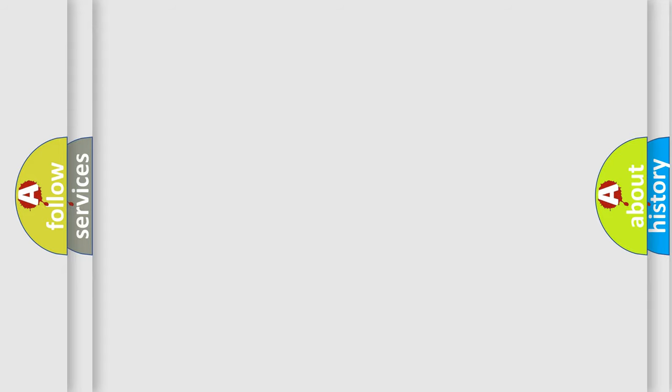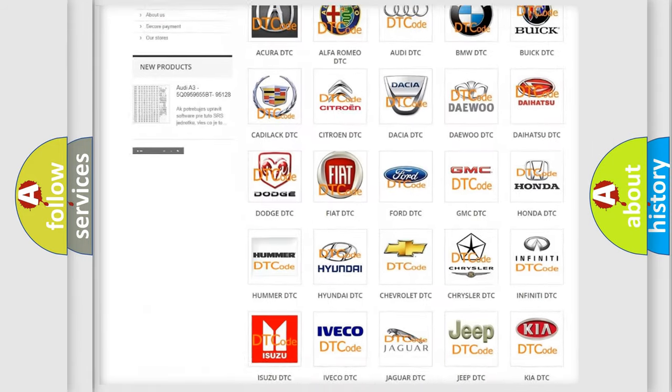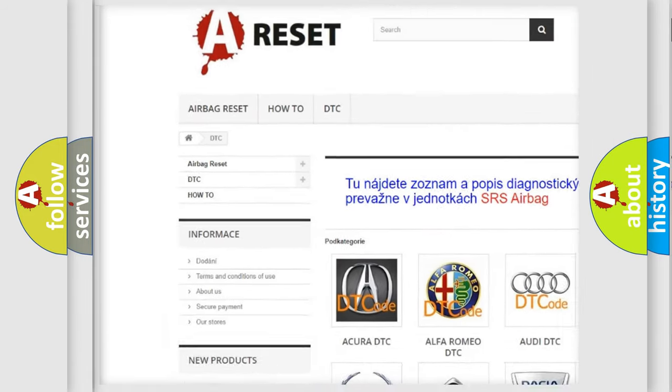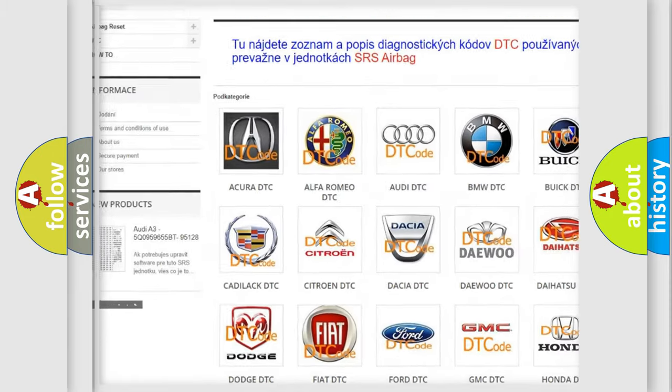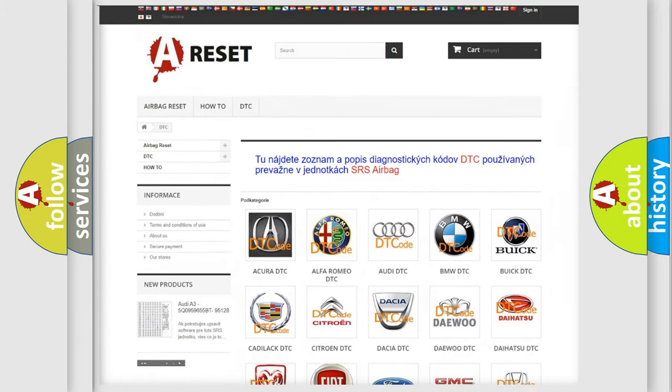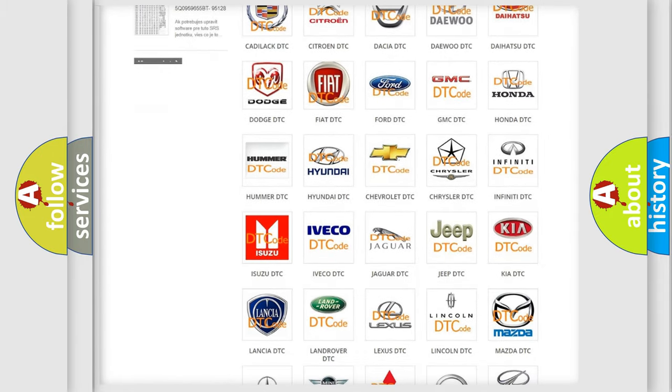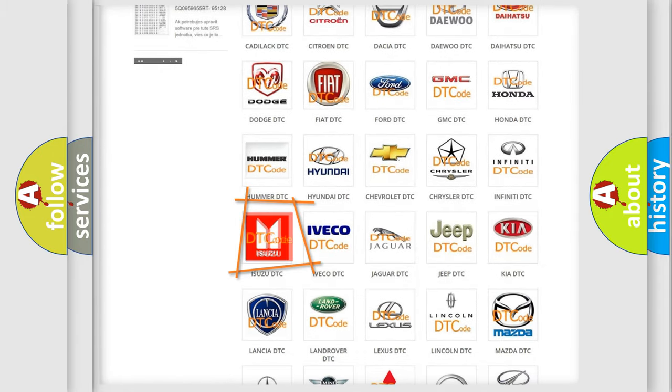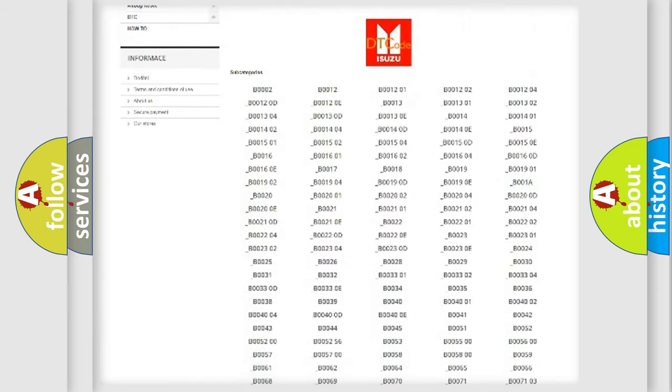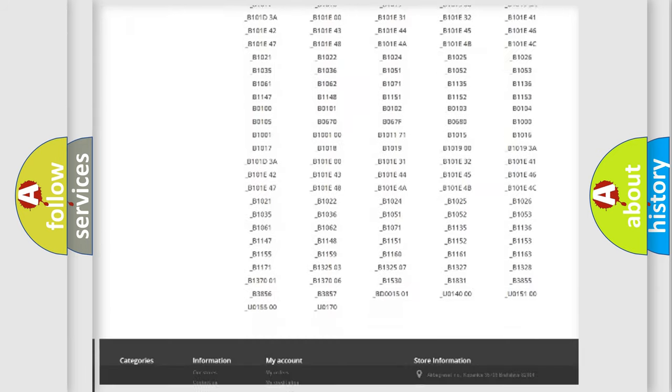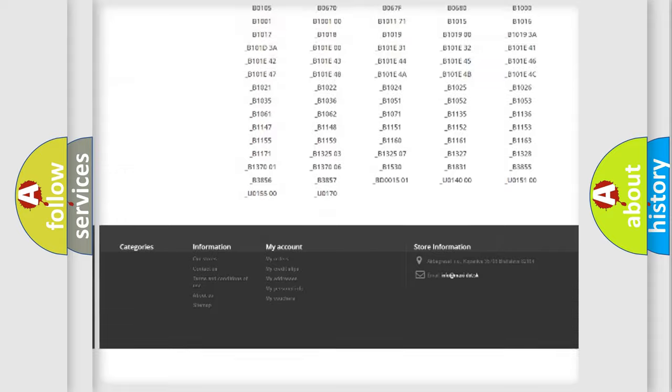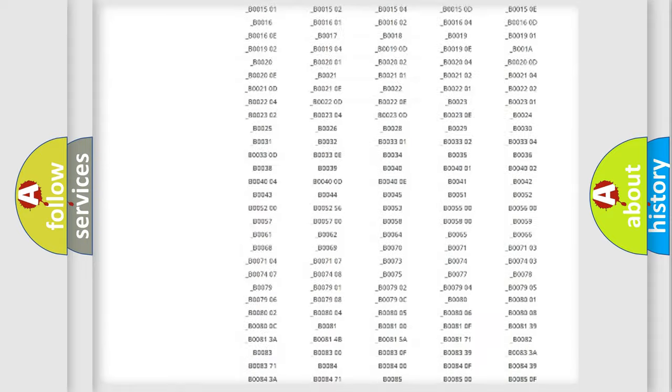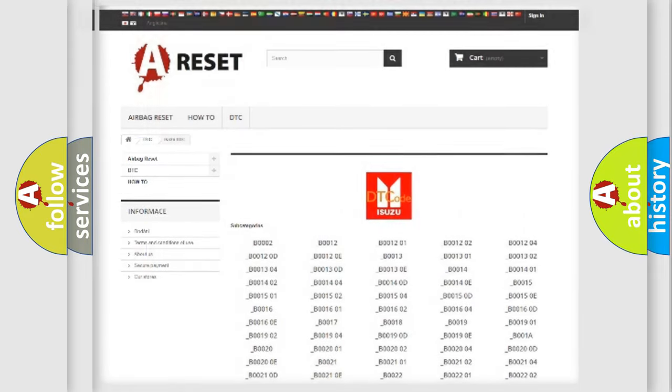Our website airbagreset.sk produces useful videos for you. You do not have to go through the OBD2 protocol anymore to know how to troubleshoot any car breakdown. You will find all the diagnostic codes that can be diagnosed in Isuzu vehicles, and also many other useful things.